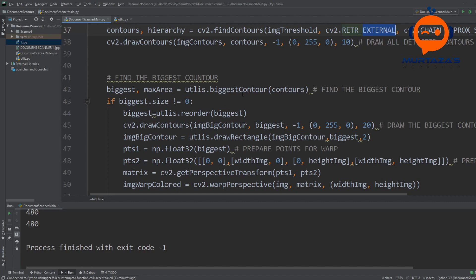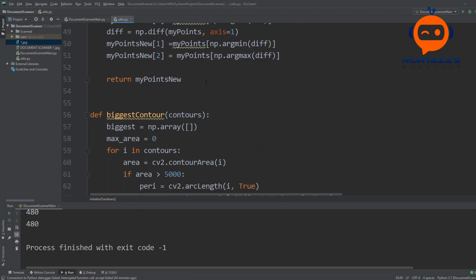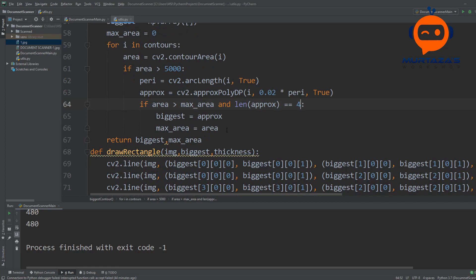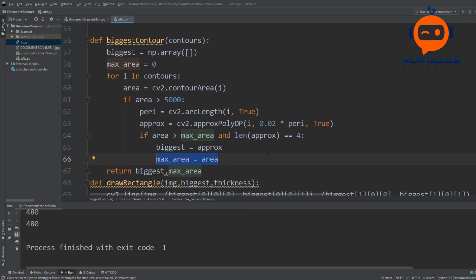We are going to find the biggest contour and define that as our paper. To get the biggest contour we have a function in the utilities called 'biggest contour'. We send all the contours to our function and then find the biggest one. Before we find the biggest one we also have to make sure it is a rectangle — we first filter by area to reduce noise, then check if it has four edges. Once that passes, we find the biggest area by looping and replacing whenever we find a larger one. If you want to learn more about contours there is a separate video linked in the description.